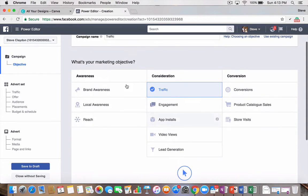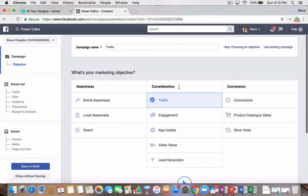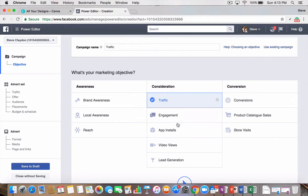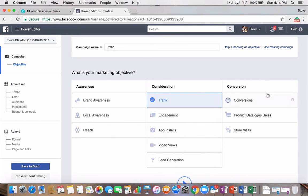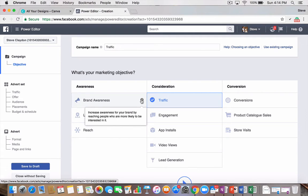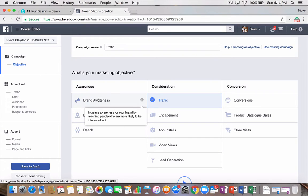It will load a page like this, where you can actually set your marketing objective. There's three key areas for your marketing objective. There's awareness, consideration, and conversion. So, depending on the type of business you are and what sort of ads you want to run will depend on what objective you want. So, I'll quickly run through on brand awareness. Obviously, you're looking to increase awareness for your brand by reaching people who are more likely to be interested in it. So, very much a top-of-mind awareness post. You may not be selling anything. You just want to be known.